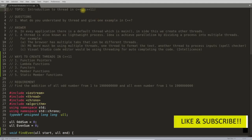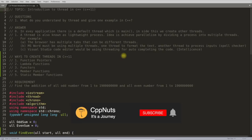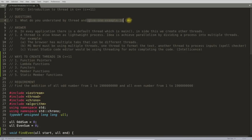The second thing is this is not related to OS threading — how the OS takes care of threading, how they are managed in processes, how they share addresses, and all that. This video is about what you understand by threading and how you create threads in C++.